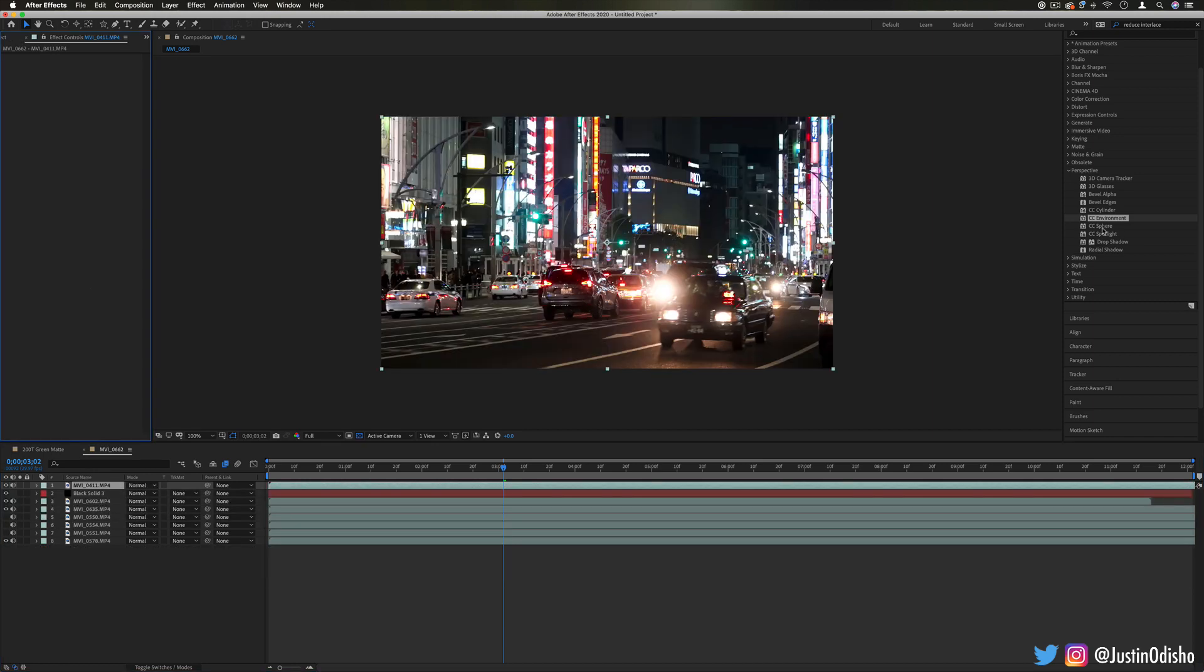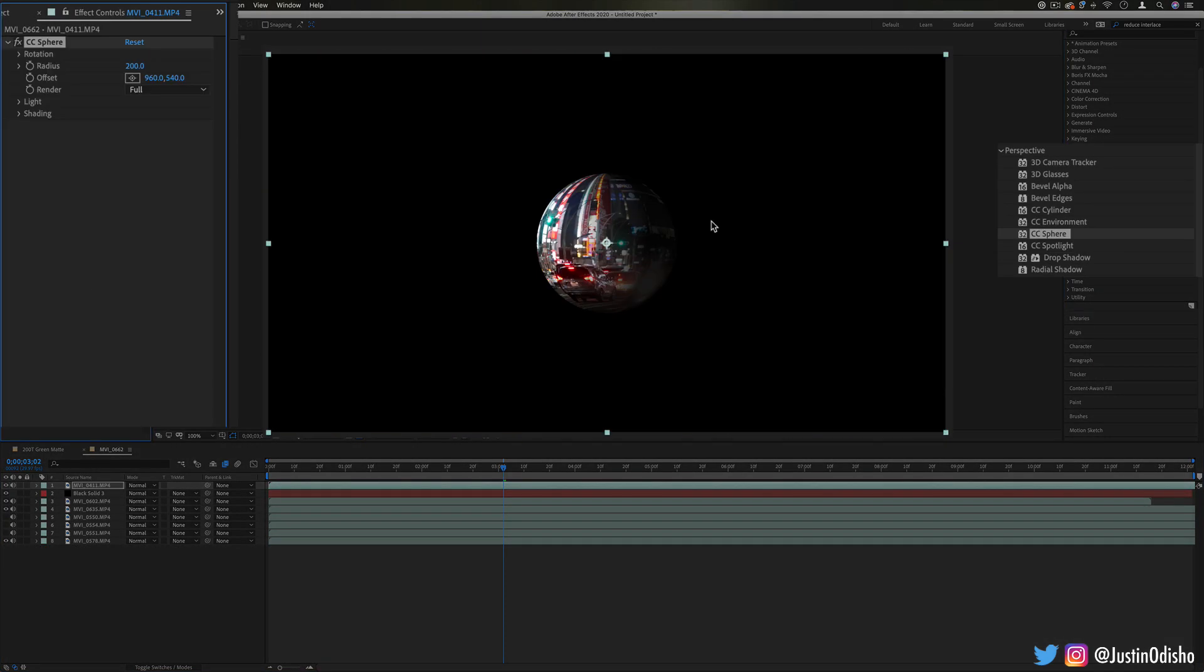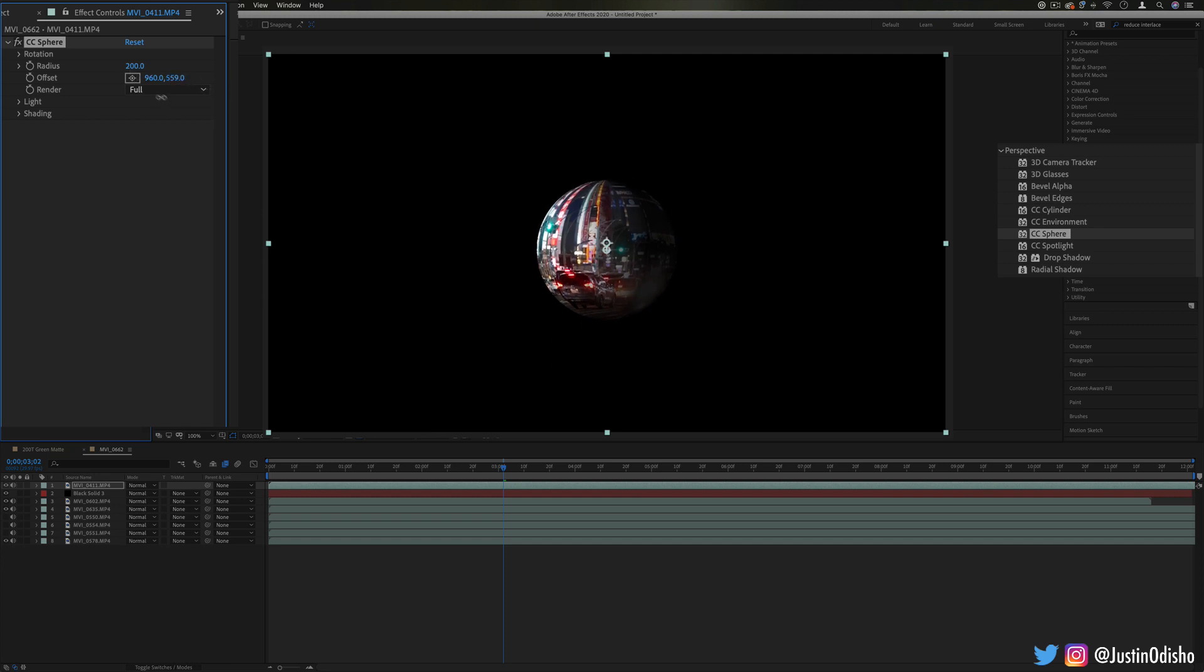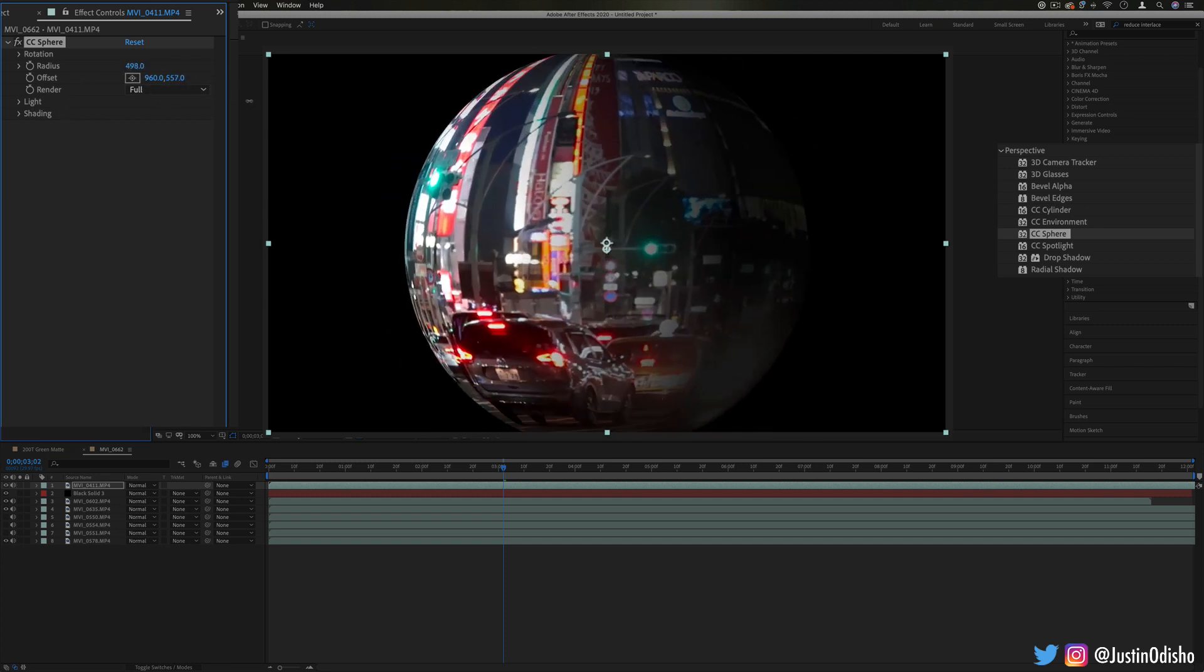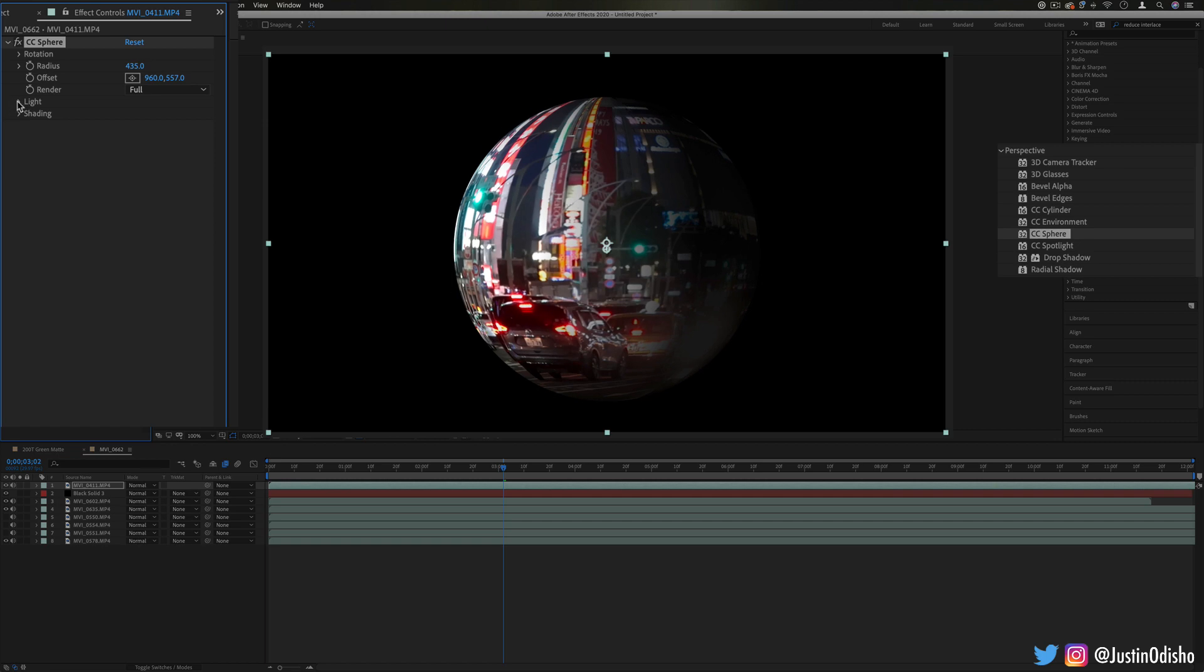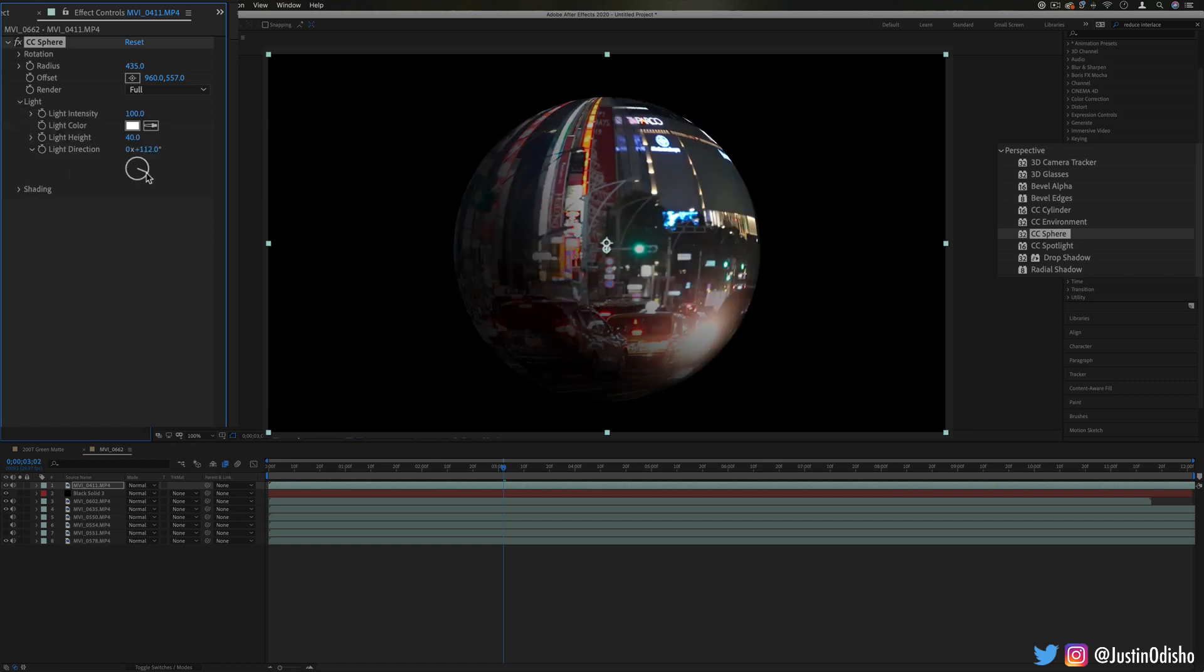Next up we have CC sphere, kind of similar to the cylinder but it just turns your clip into an actual spherical ball, and you can choose the size of it, you can also choose the light and the shading direction.